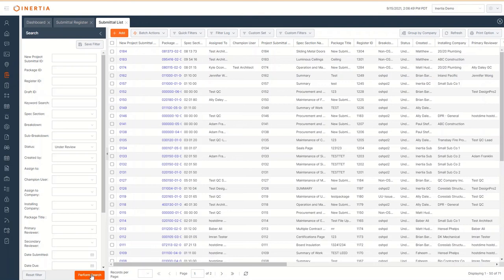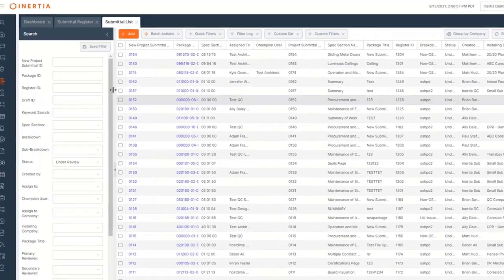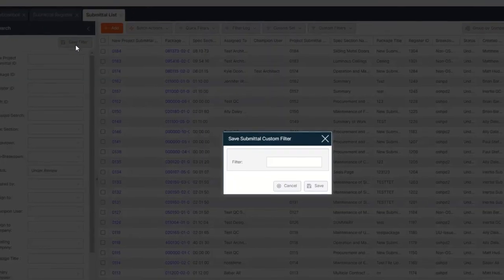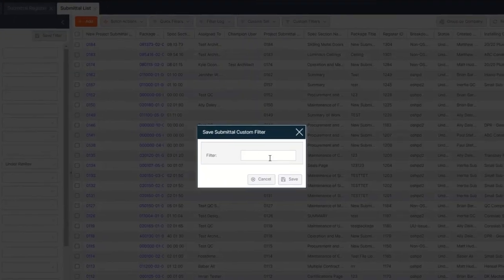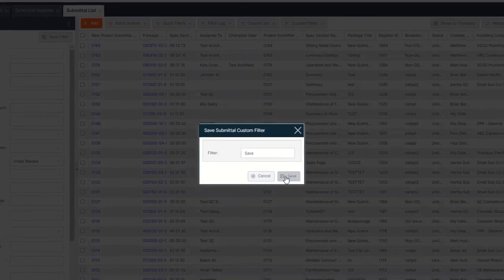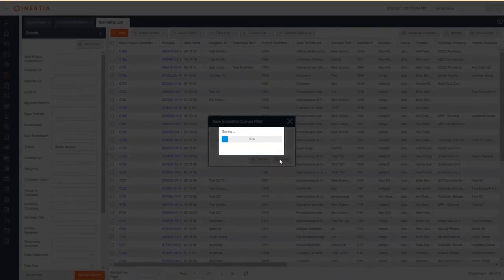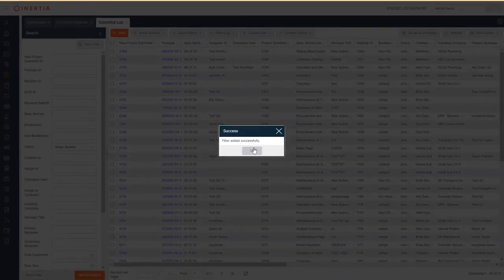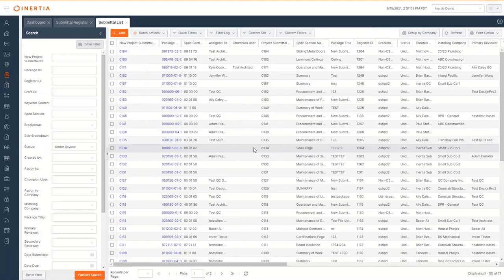Should this be a query I expect to perform throughout the course of the project, I can click save filter, give the filter a name, and restore it at a later time. This search works in both the submittal register and the submittal list.